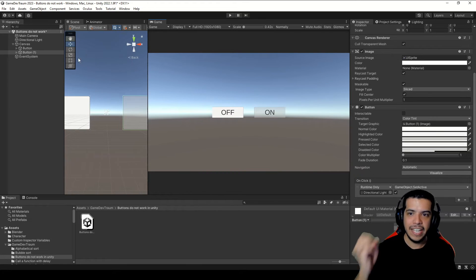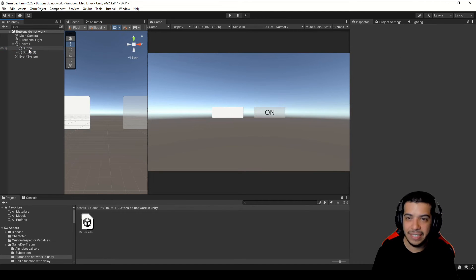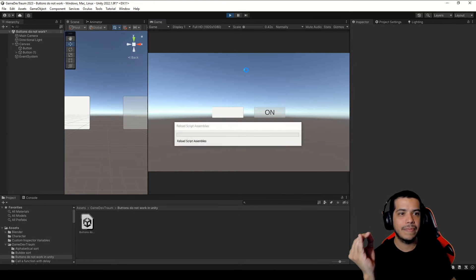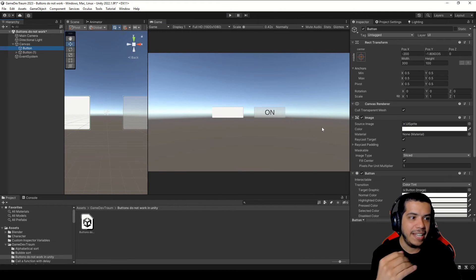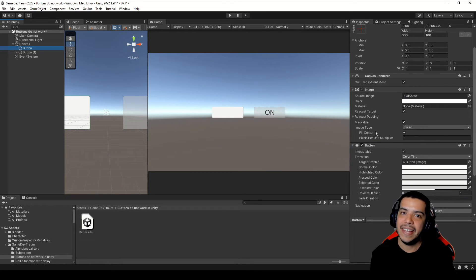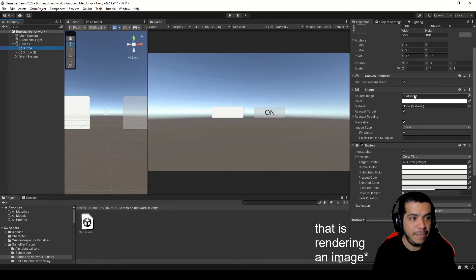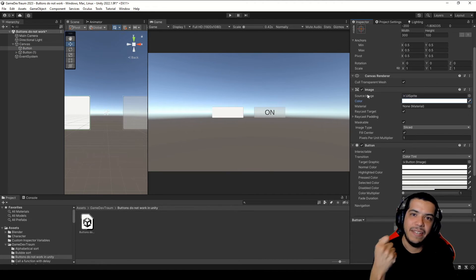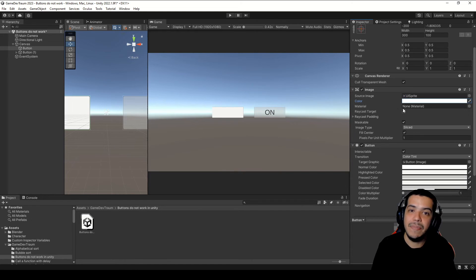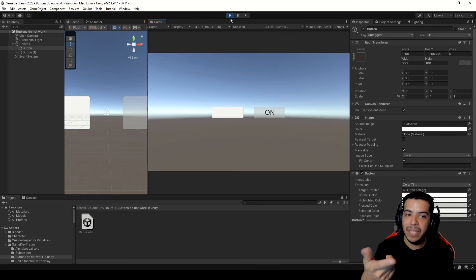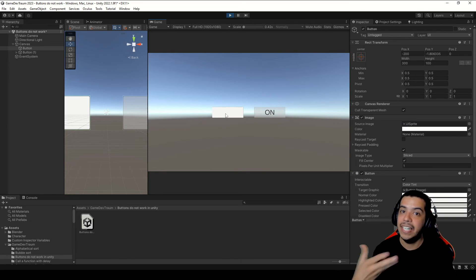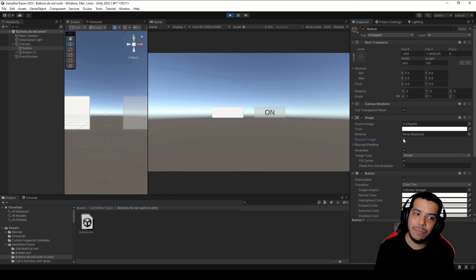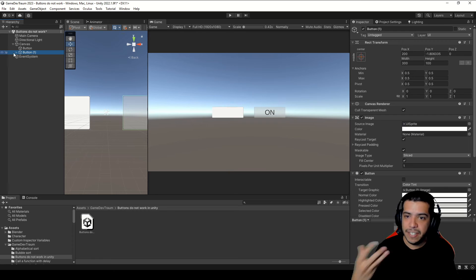Third reason: the button doesn't have a Raycast Target. I'm going to select the first button and delete the text, leaving only the image. Entering Play mode the button is working properly. But if I select this button in the Inspector, it has an Image component rendering an image with a color. This component has a boolean variable called Raycast Target, which means the image can detect clicks on it. If I disable this checkbox and enter Play mode, I cannot interact with the button — it cannot detect that I'm clicking on it. But if we re-enable this checkbox, we can interact with the button again.